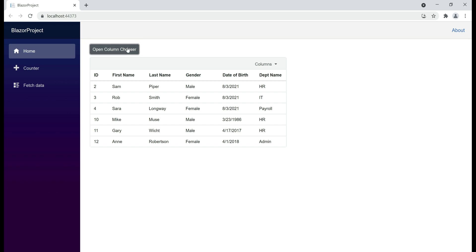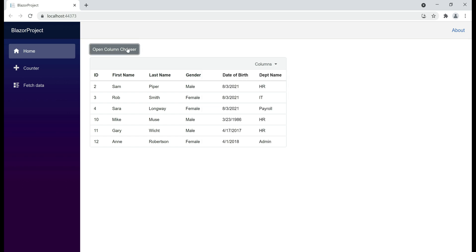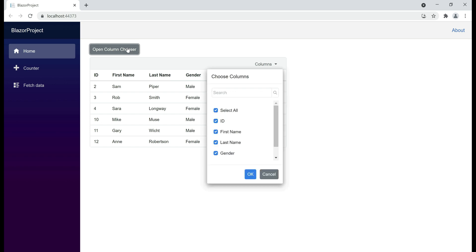Now, when we click the button, we have the column chooser open. Click on it again and it disappears. At the moment, we have the column chooser just below the columns drop-down button in the toolbar.